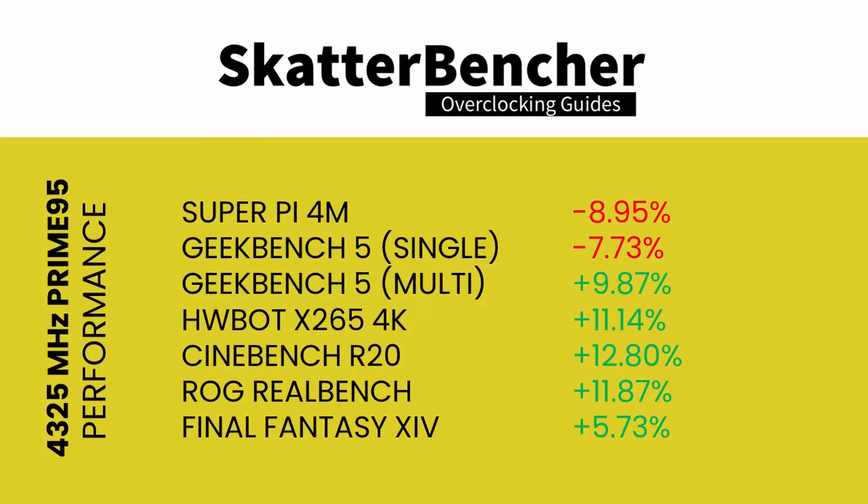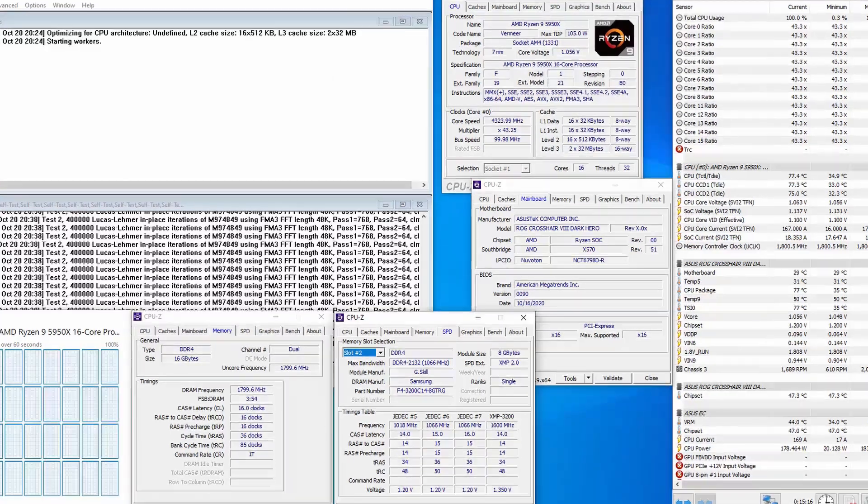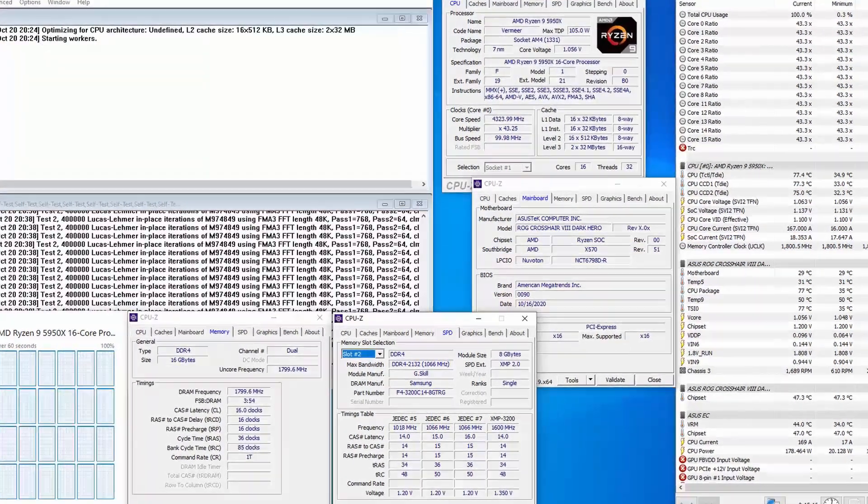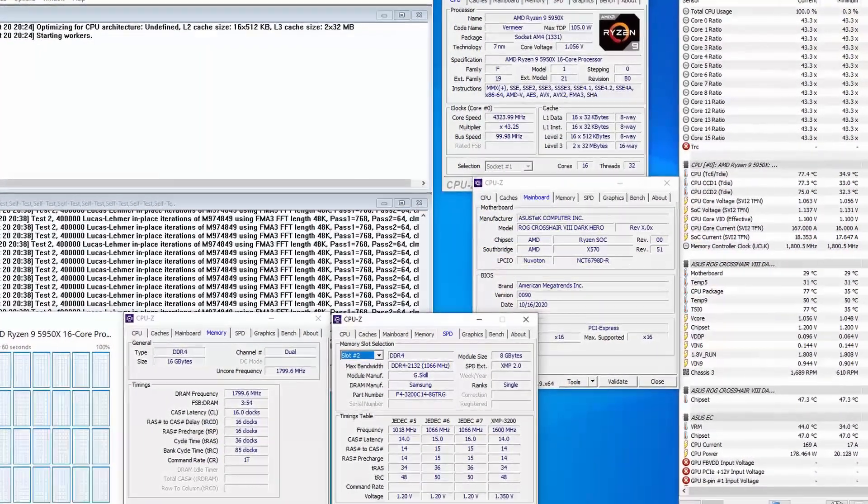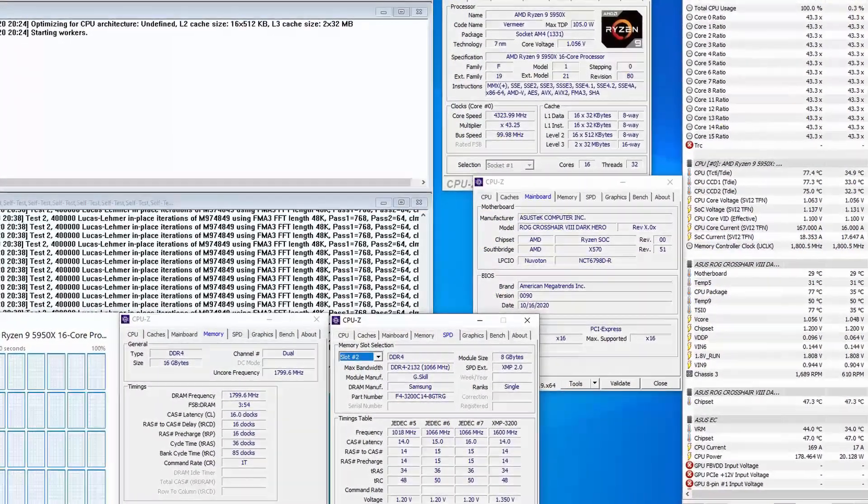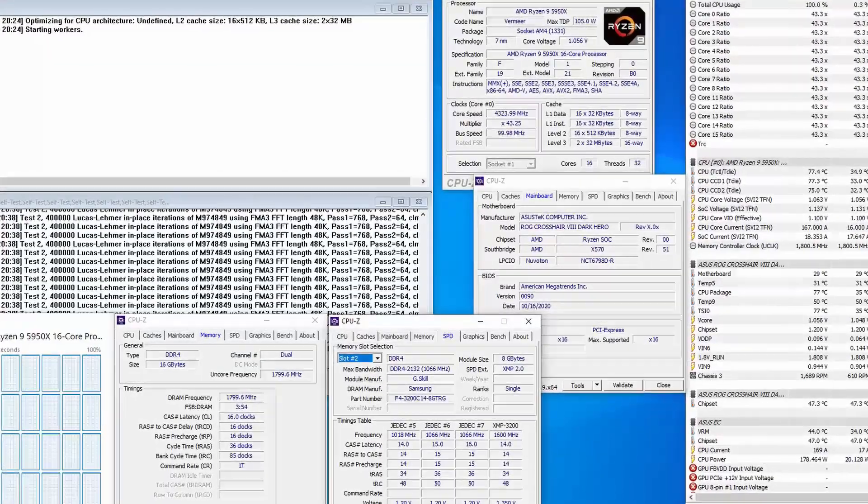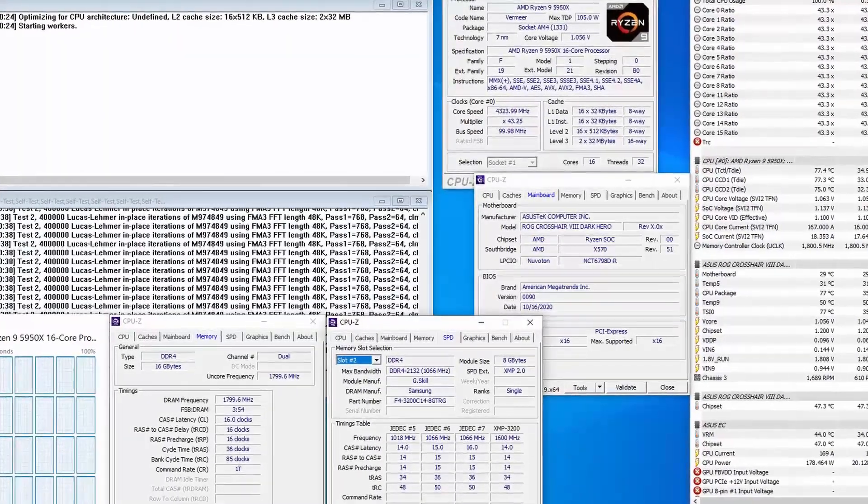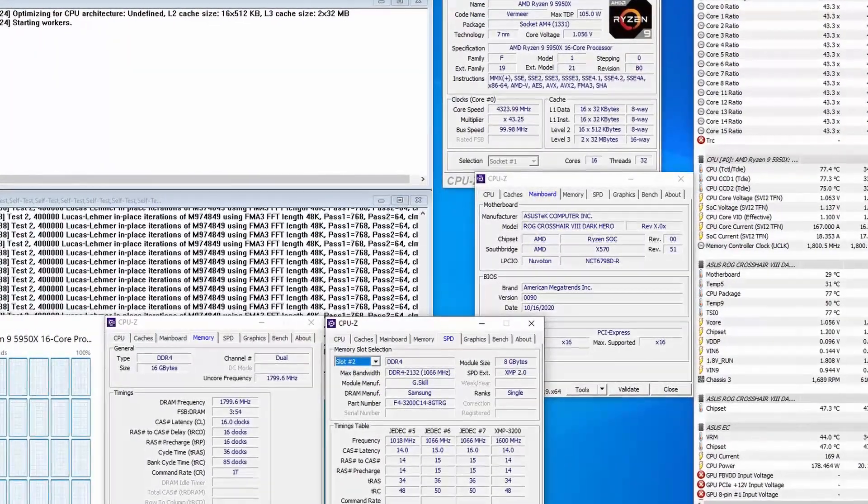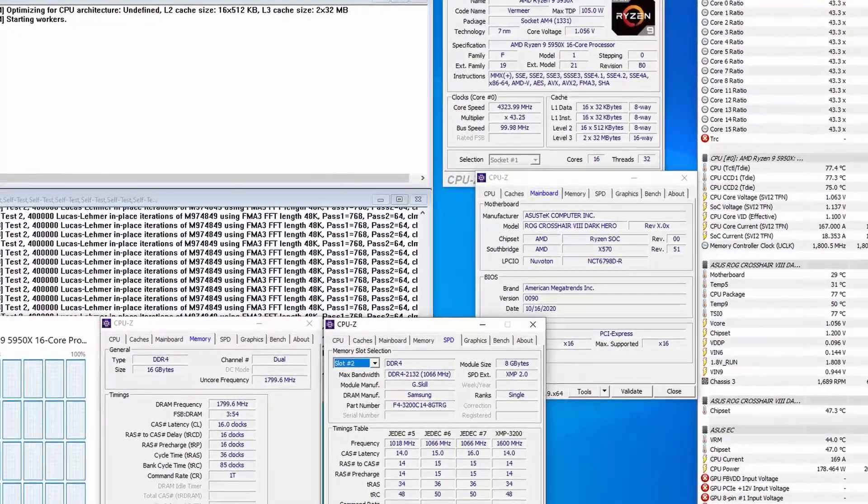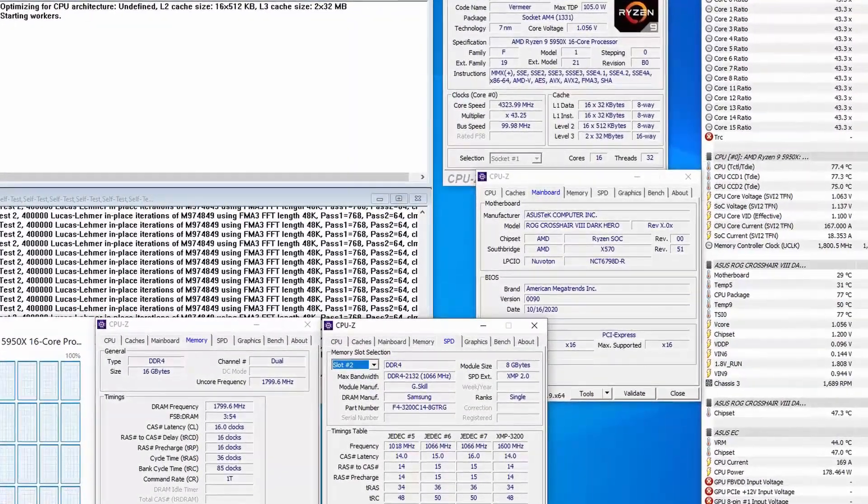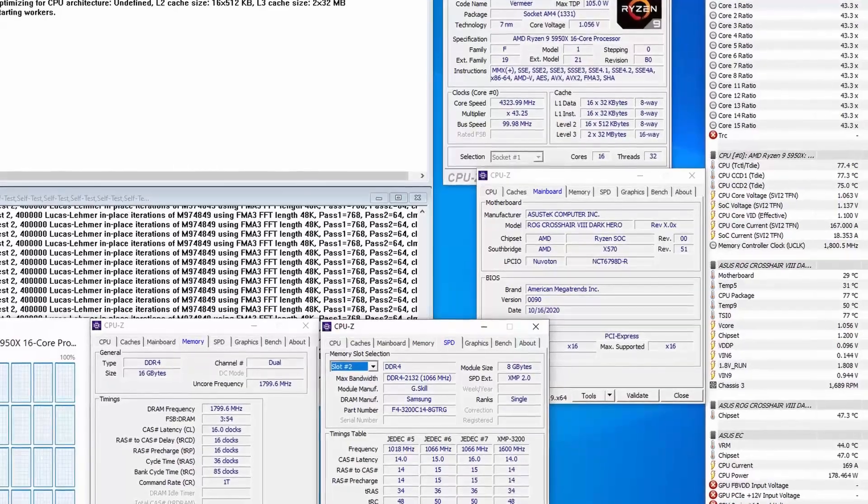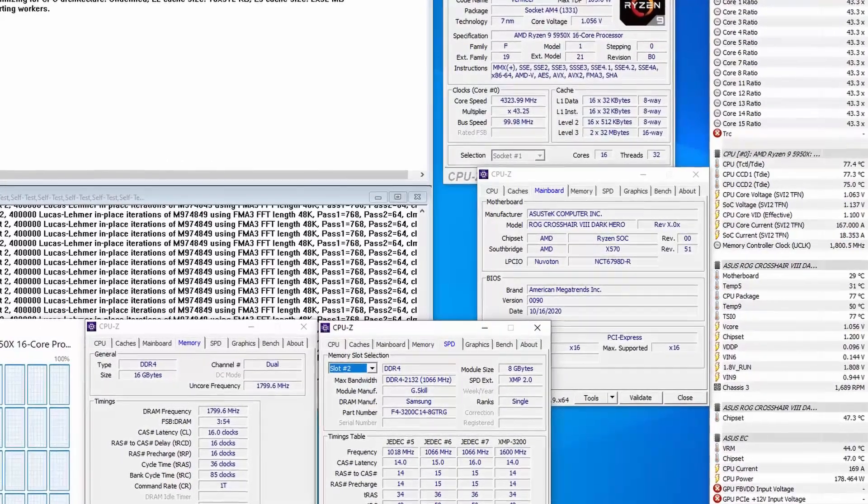We re-ran the benchmarks and check the performance increase compared to default operation. Running Prime 95 small FFT with AVX at 4,325 MHz, we're seeing peak CPU temperature of 80C and a peak CPU package power of 180 watts.